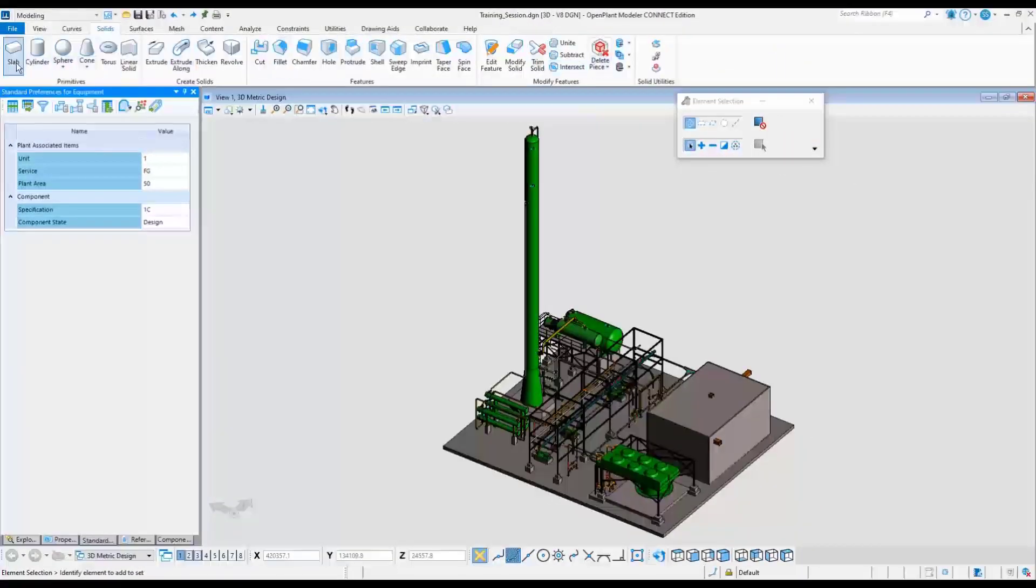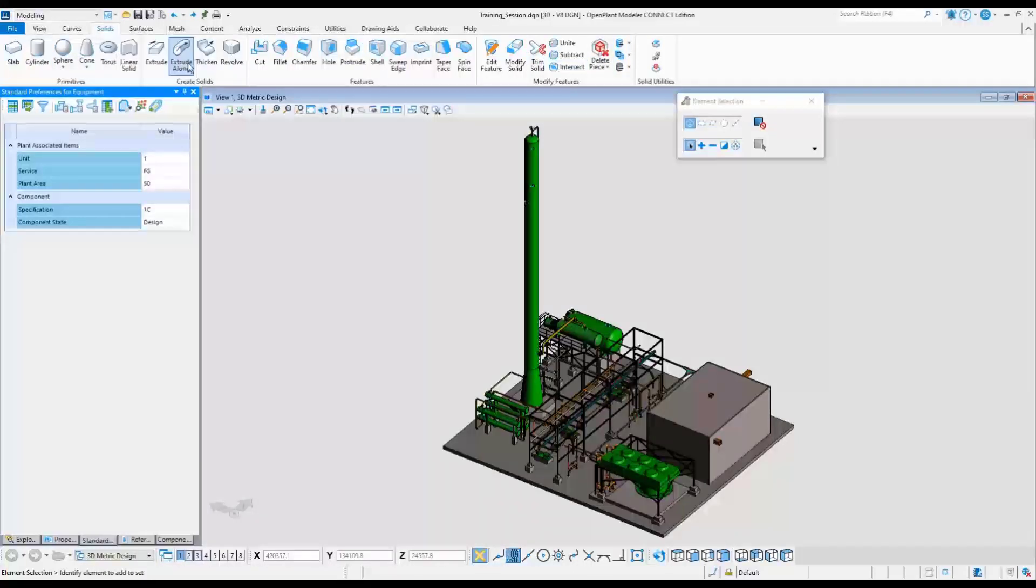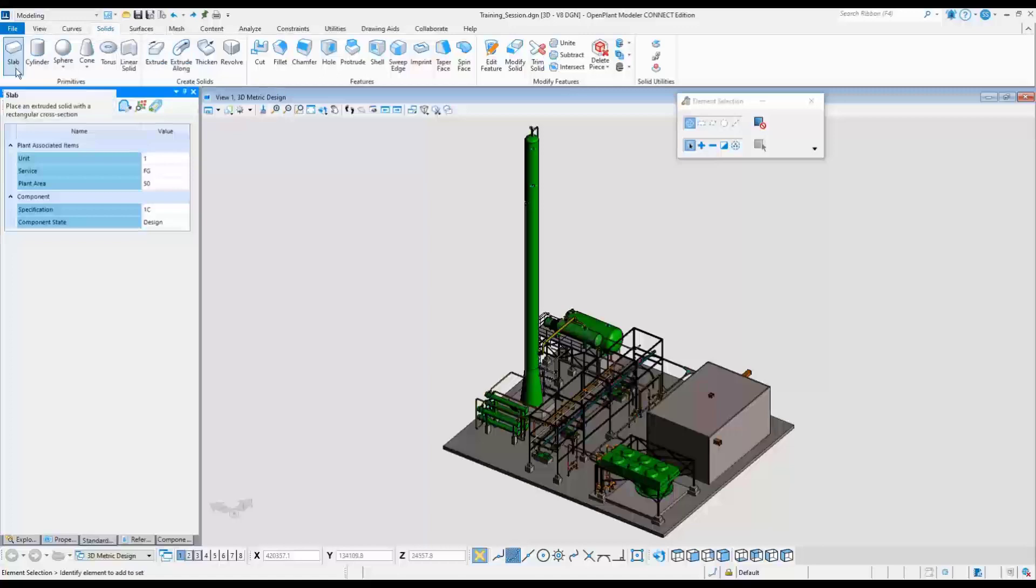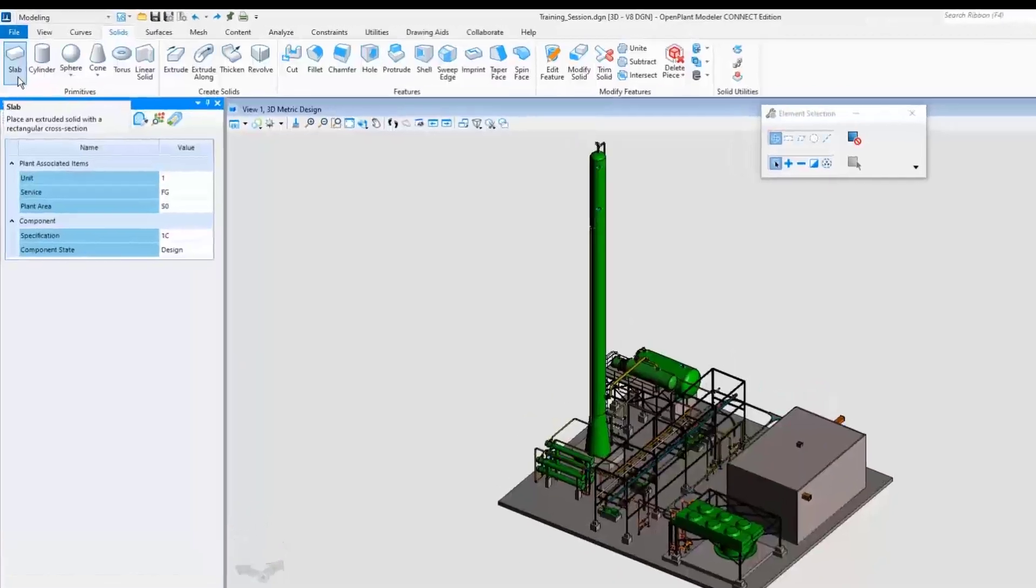These can be used to build a custom piece of equipment as simplistic or detailed as needed. In this example, a simple tower containing multiple solid components will be created.